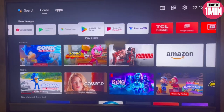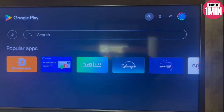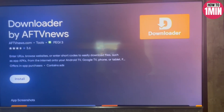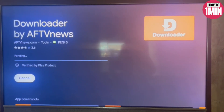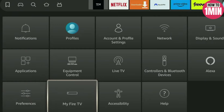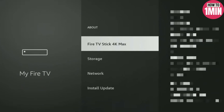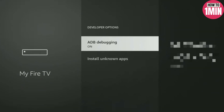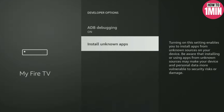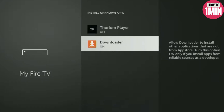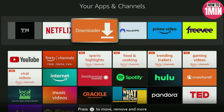First of all you need to download a Downloader app on your device. I've already downloaded it, so I will go to the settings directly. To become a developer, click on My Fire TV, then click on Developer Options, then click on Fire TV Stick 4K Maximum, then ADB Debugging. Next, click on Install Unknown Apps, select Downloader, and now you have become a developer.